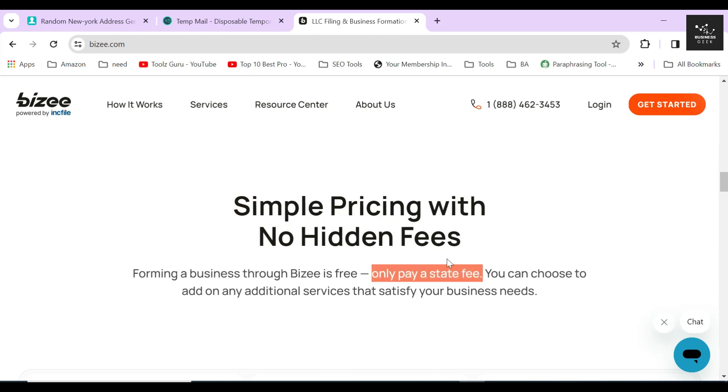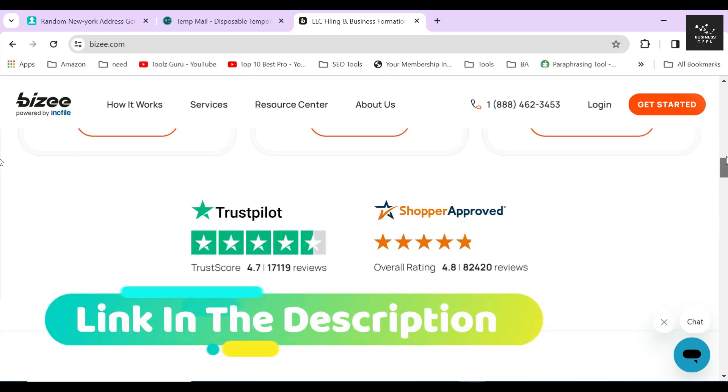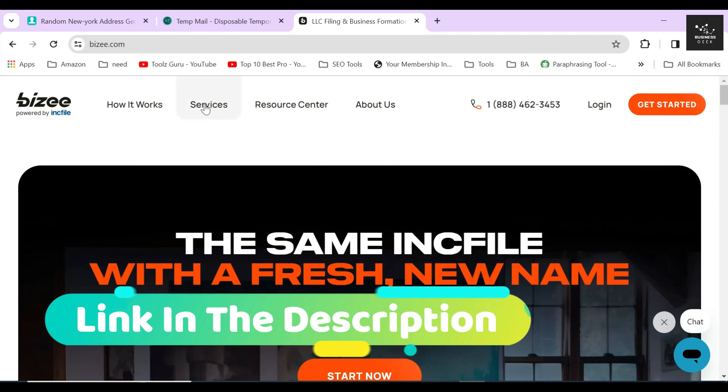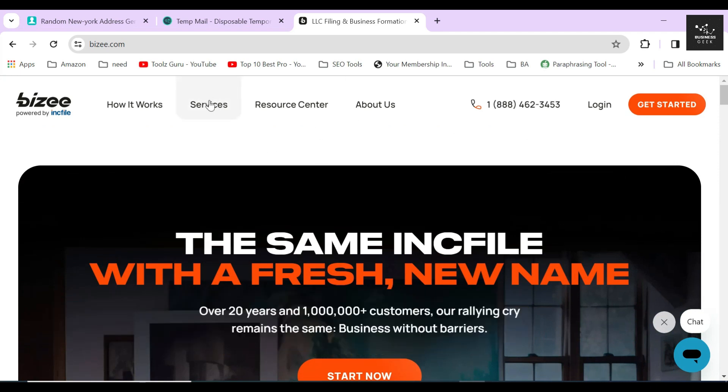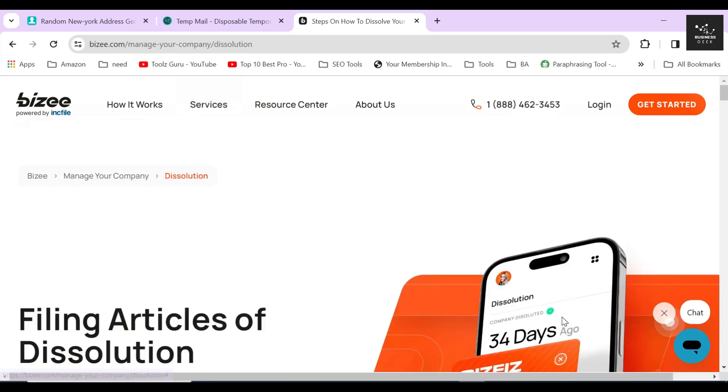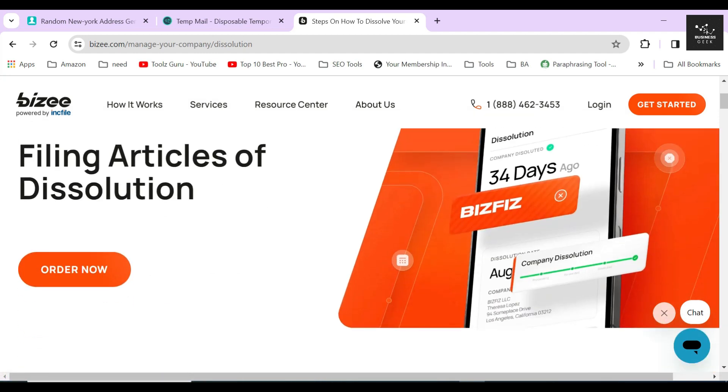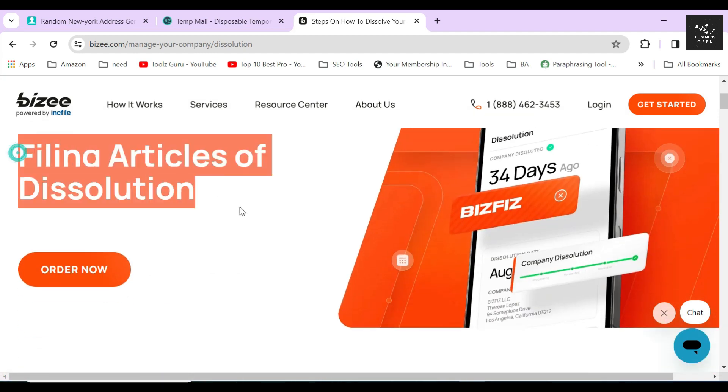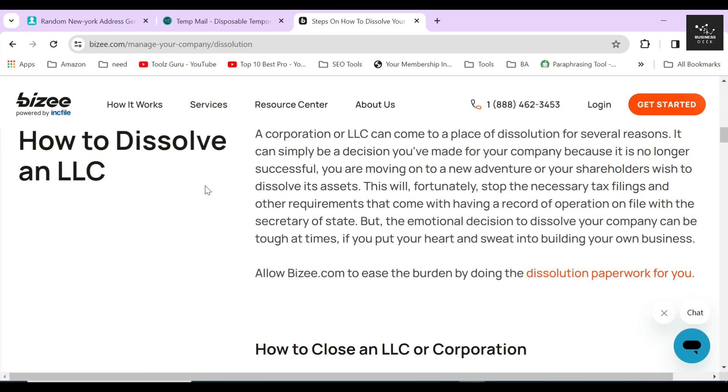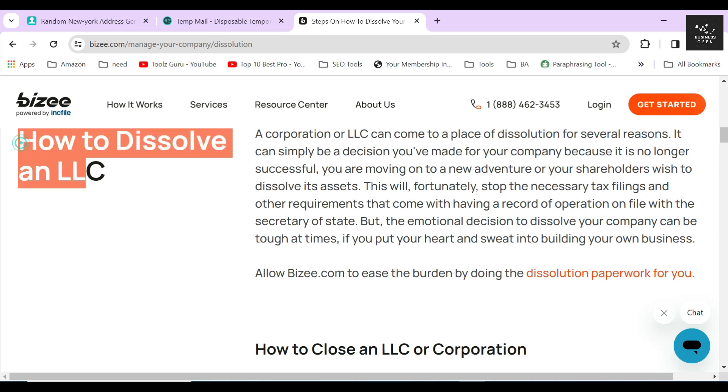After clicking the link in the description below, you will land on this page. After arriving on their website, hover your mouse icon on the Service section and then click on the Dissolve Your Company button. On the next page, you will see a bunch of information about dissolving your business in the proper way.